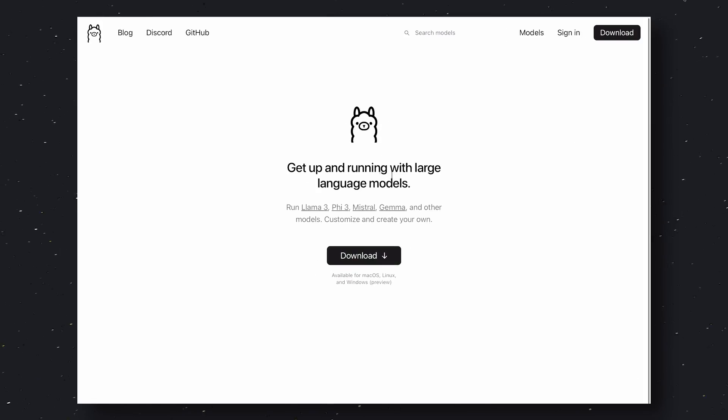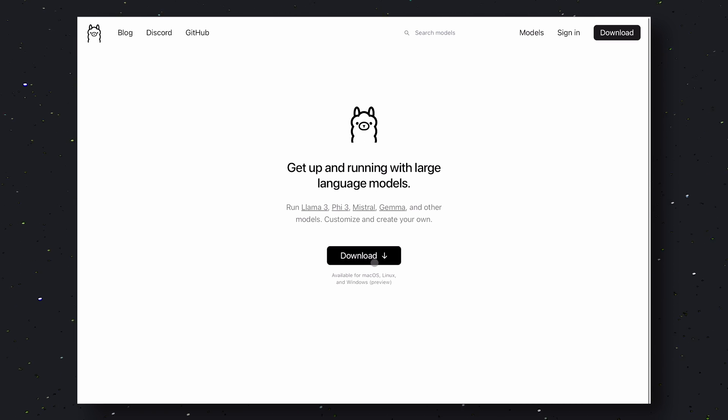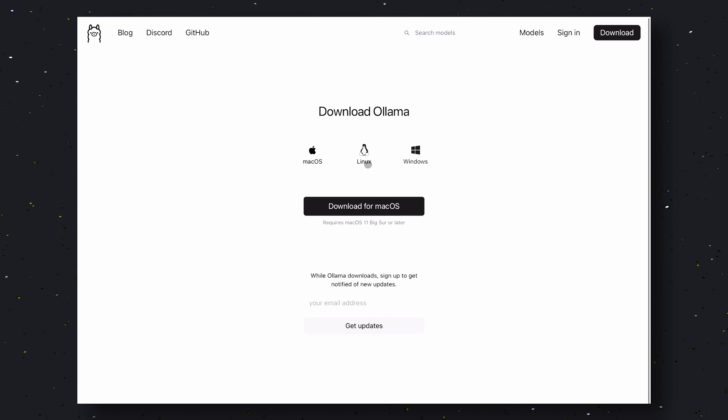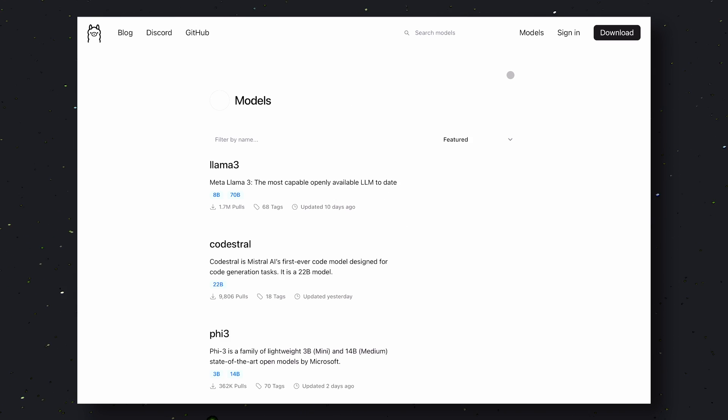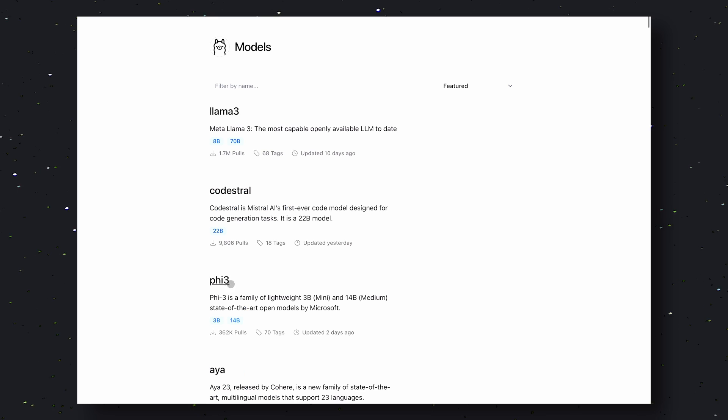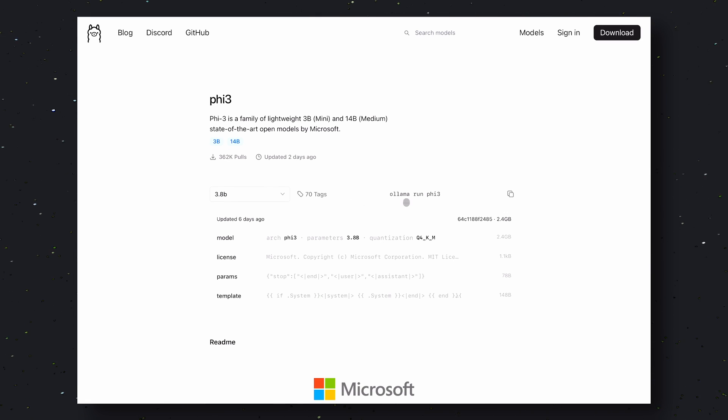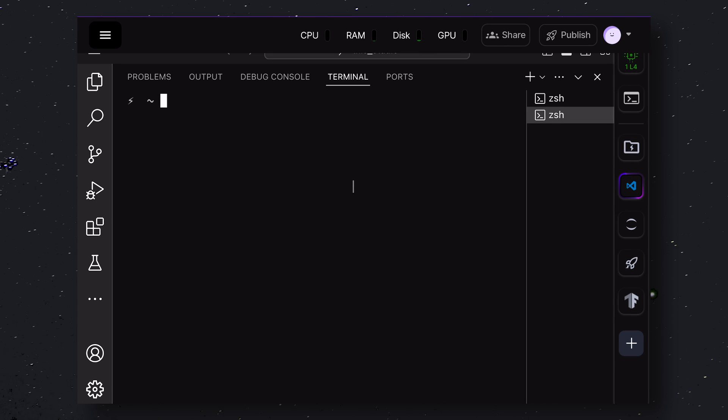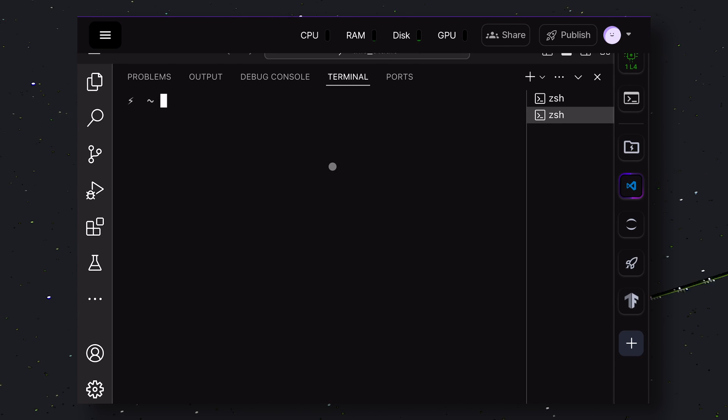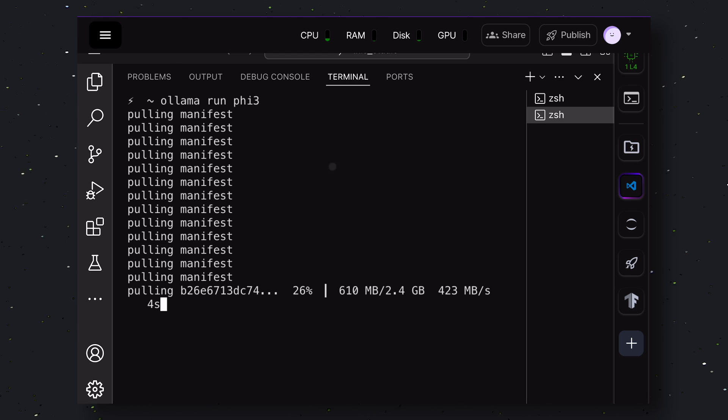First, go to Olama's site. Over here, click on the Download button. Choose your operating system and get it installed. Now, once it has been installed, go to the Models and choose the Phi 3 model. Copy the command and paste it into your terminal. This will get the Phi 3 model installed on your computer. You can also use any other model as well.